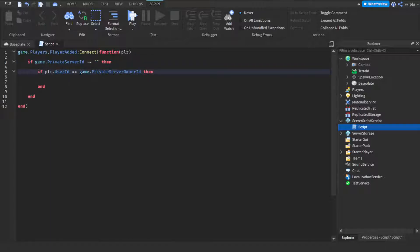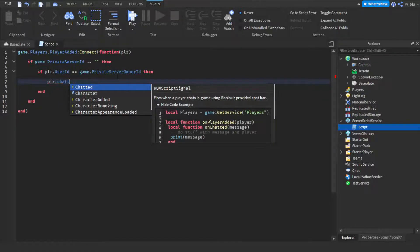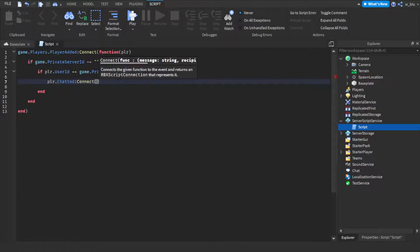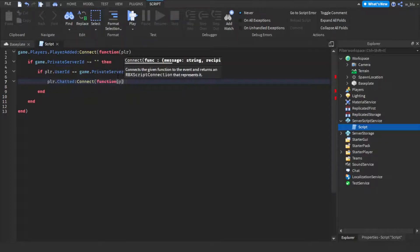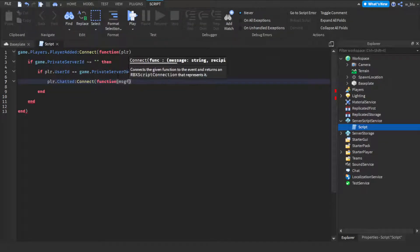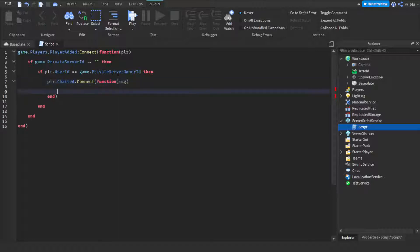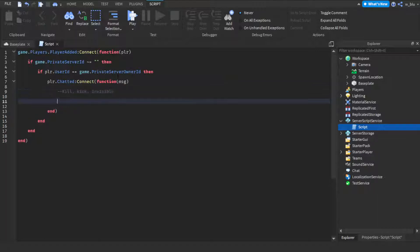And now here if player.userid equals game.private server owner ID then player.chatted connect function player, message. And we'll have three commands. We'll do kill, kick, invisible.